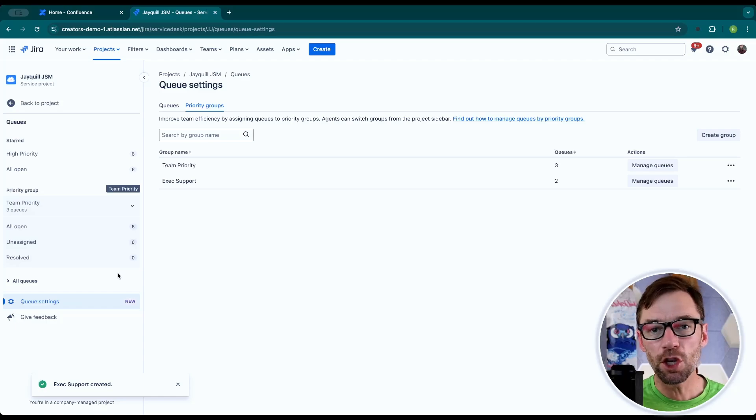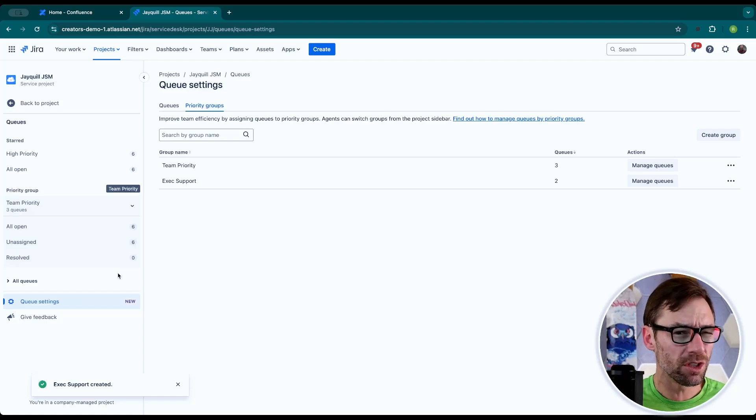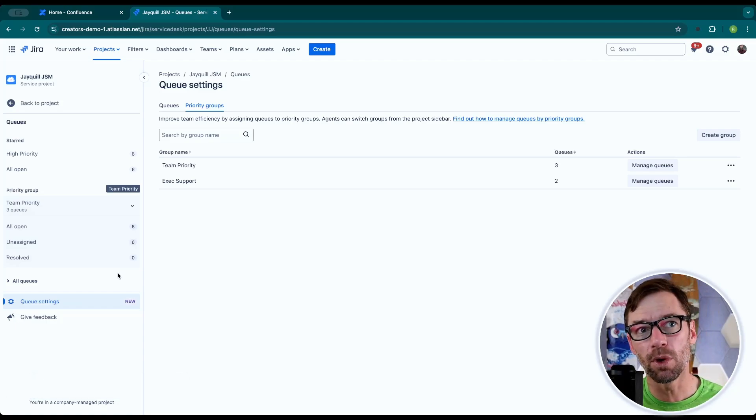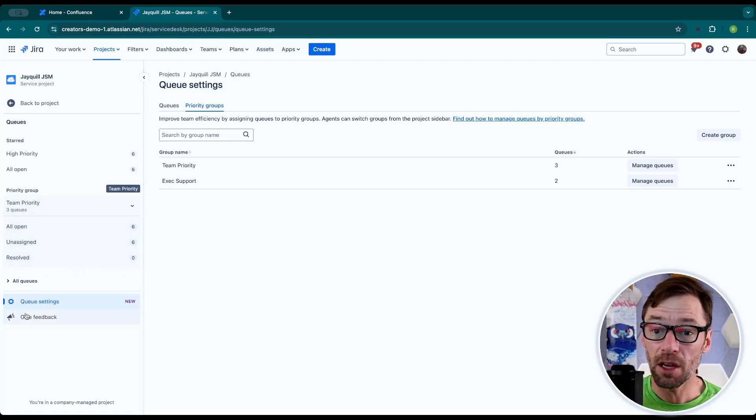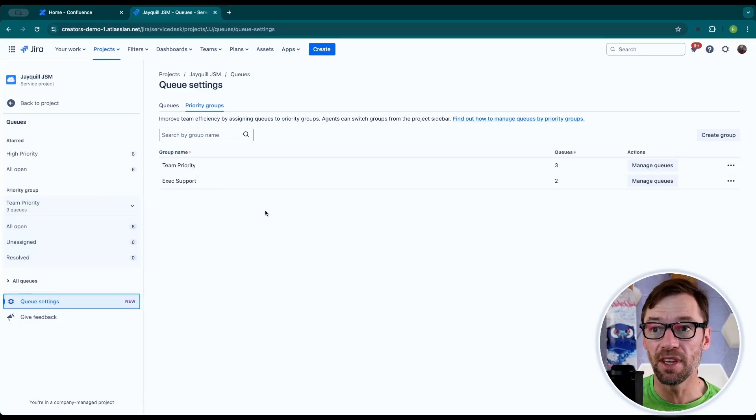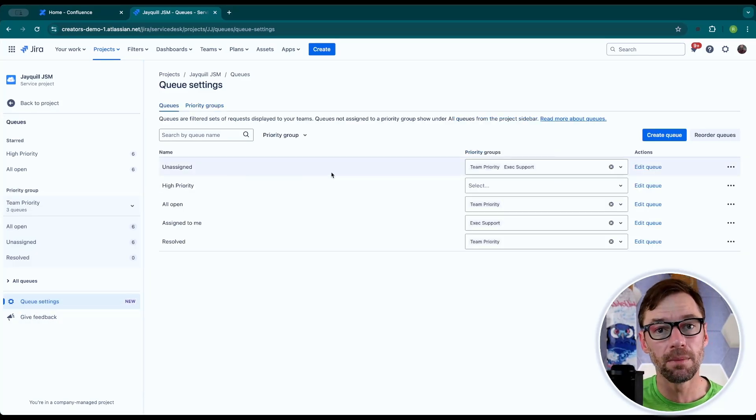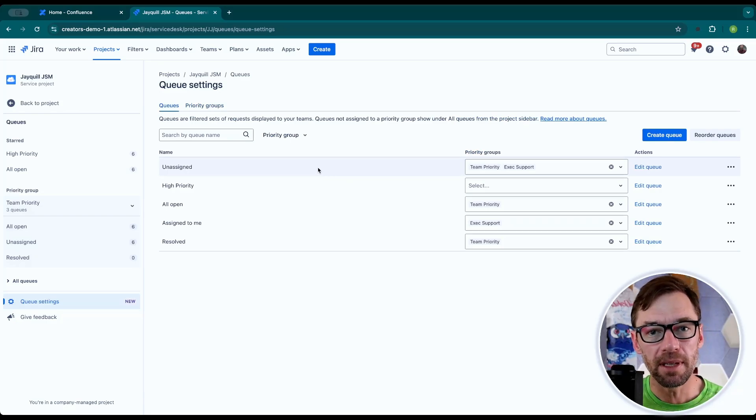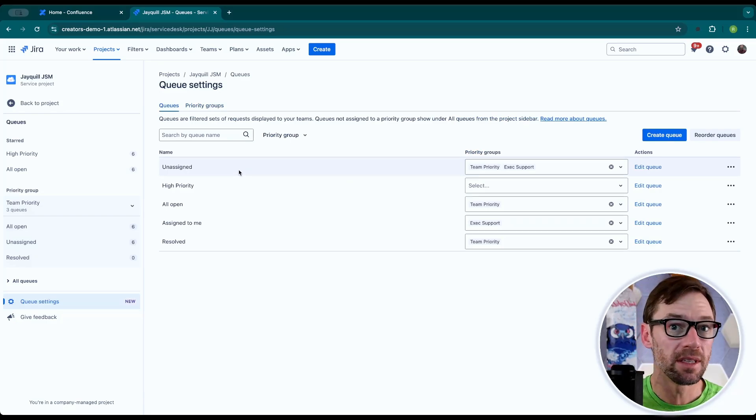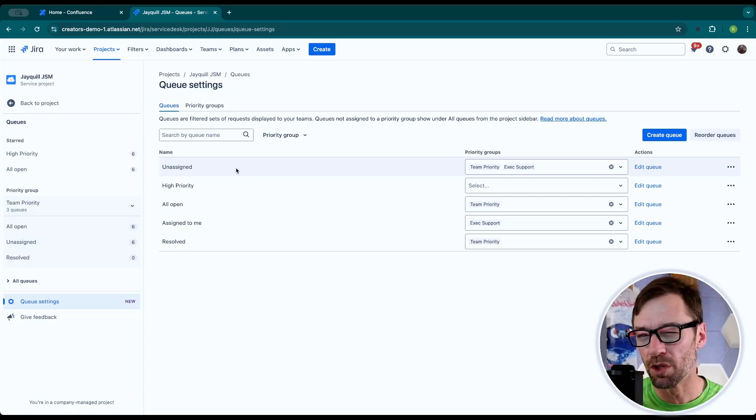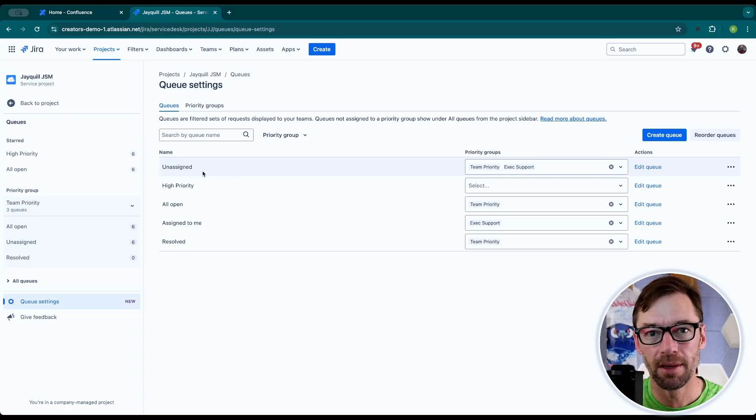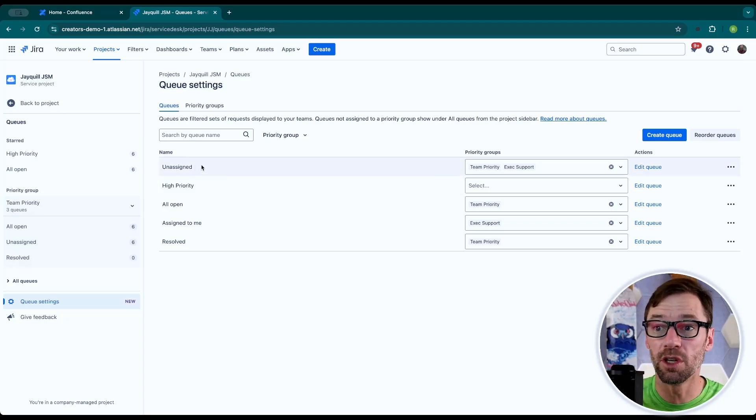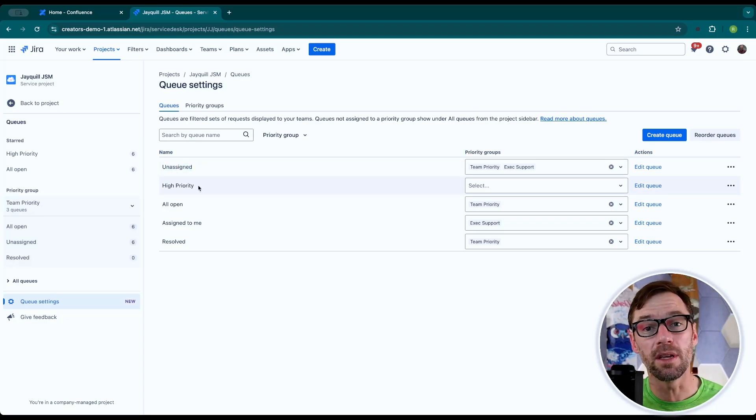So that is a queue. It is a saved search, essentially, that allows agents to focus on their work. The biggest thing to remember is they're mainly controlled by project admins who have all the settings and can control what columns and tickets show up in the queues. Please take time when you set these up to speak to your team, make sure they understand which queues they're expected to use, and that they understand which tickets show up in them. So document out and share what would show up in the unassigned queue or high priority.